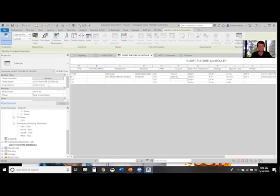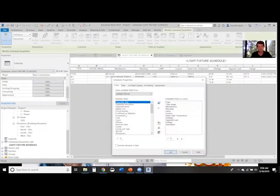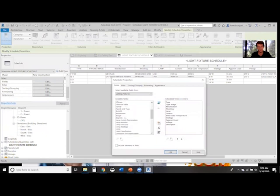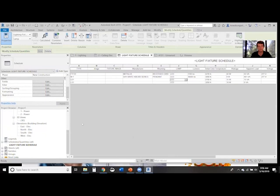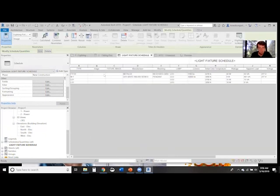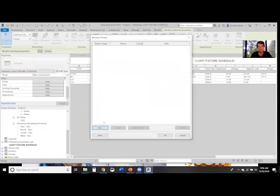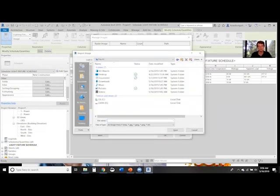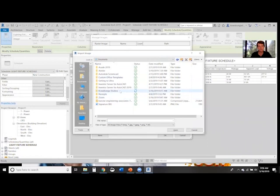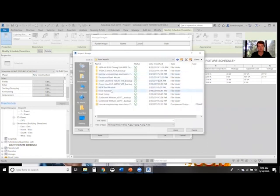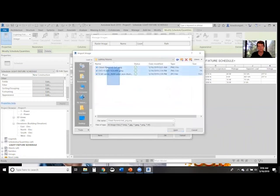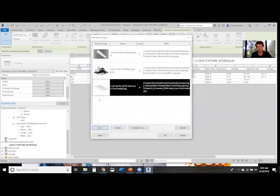Now we can come back to our light fixture schedule, hit Edit, come down to Image, and add it at the top. Hit OK. Now we have the three little dots - you can see them here. We can click on that and it brings up this menu where we can add images. We'll add an image. Go to Models, Families, Pictures, and then add in all of these pictures.